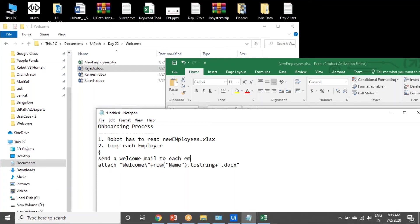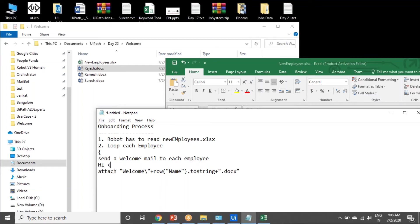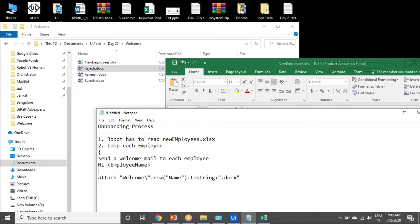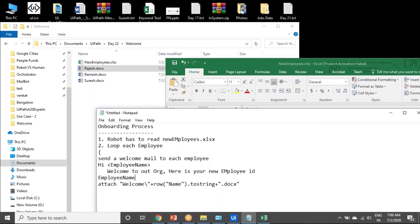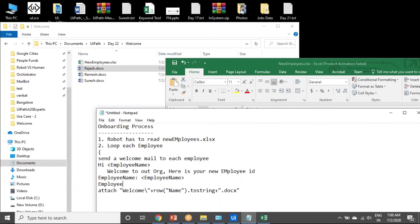The body is like: Hi employee name, welcome to our organization. Here is your new employee ID. After that, employee name colon, that employee name, and employee ID colon, employee ID.